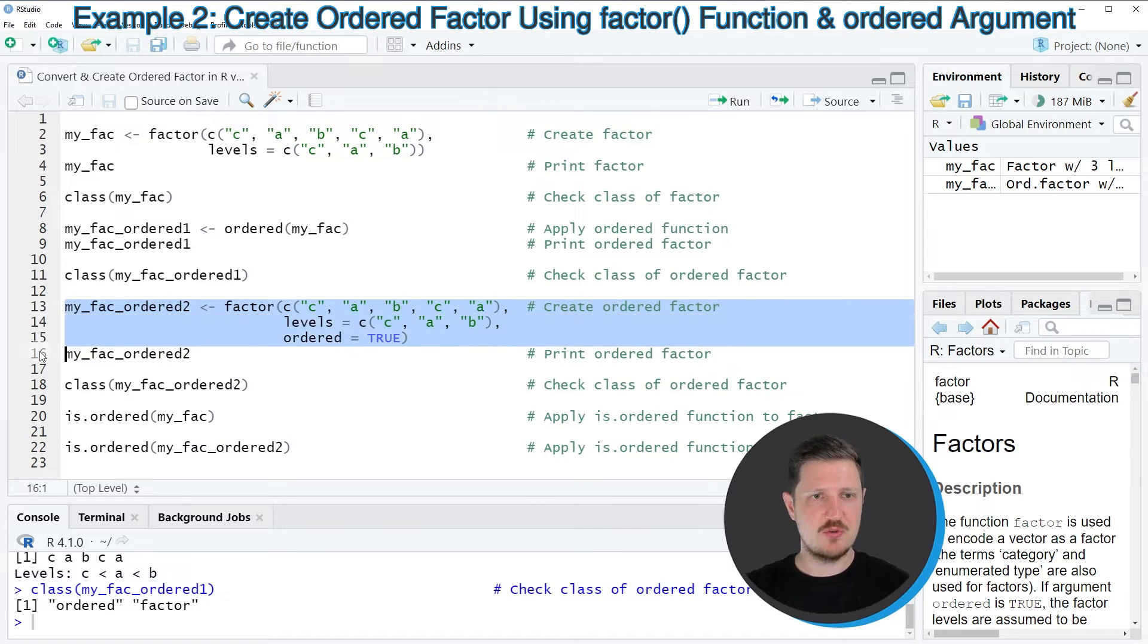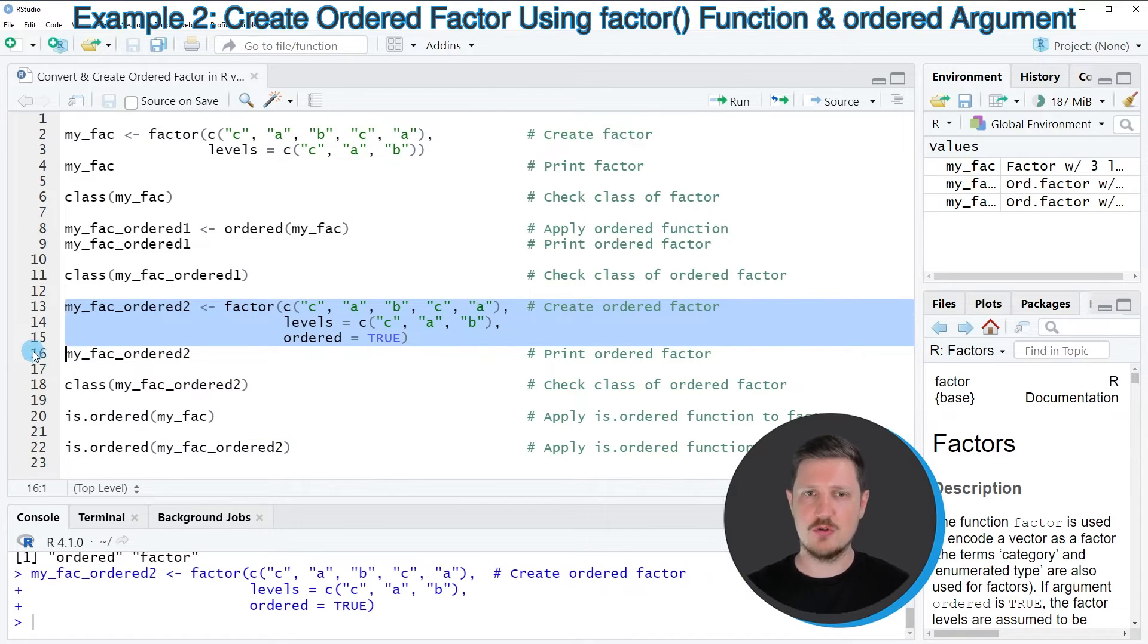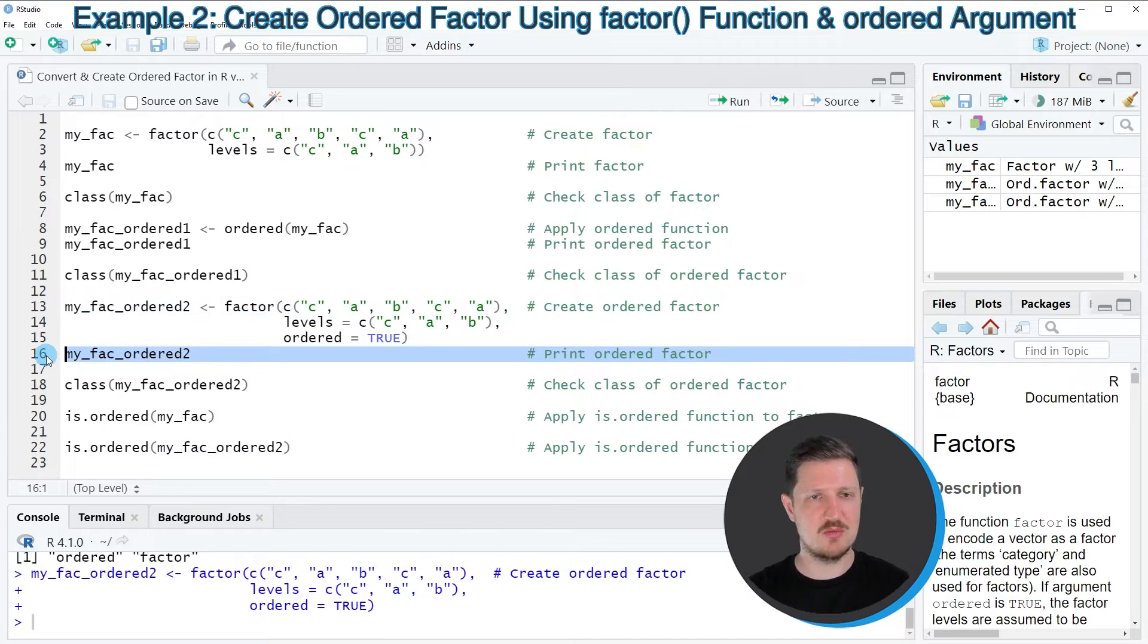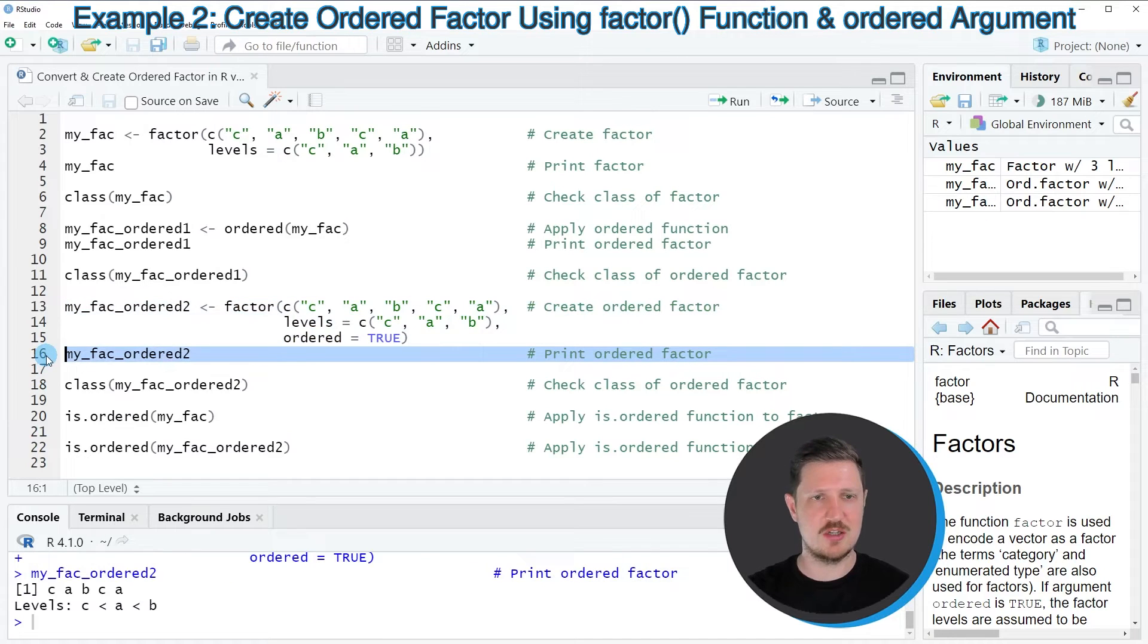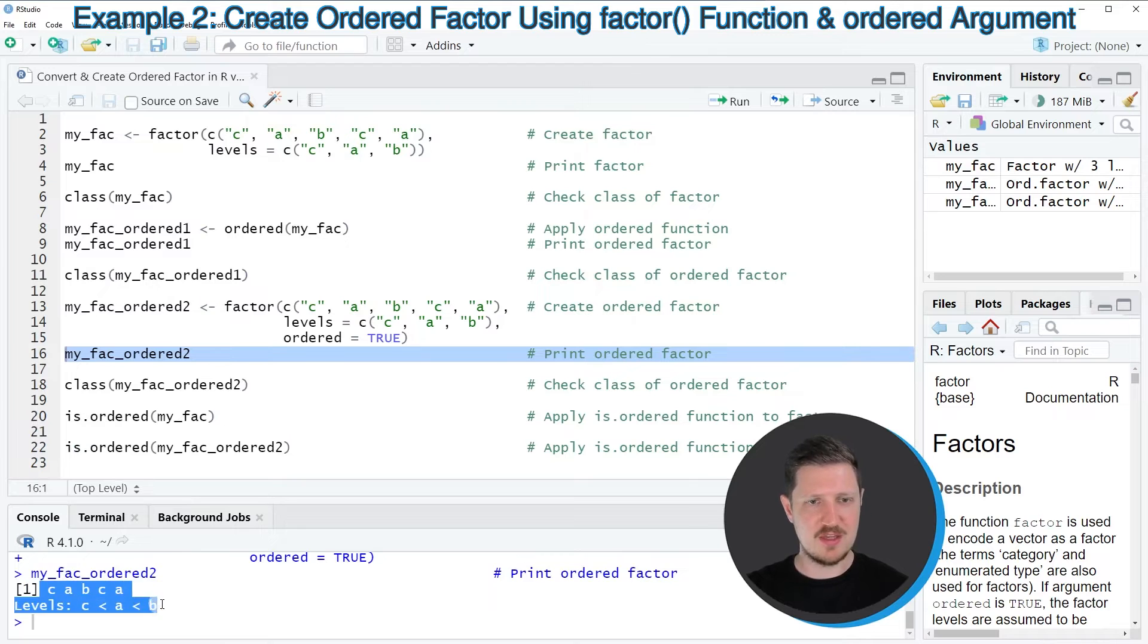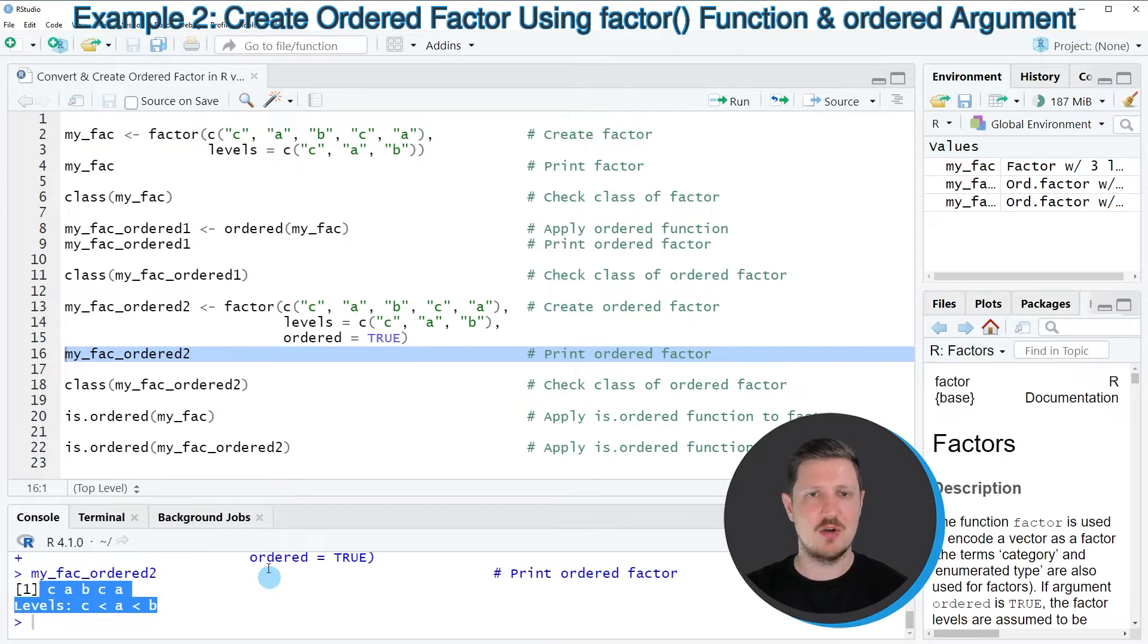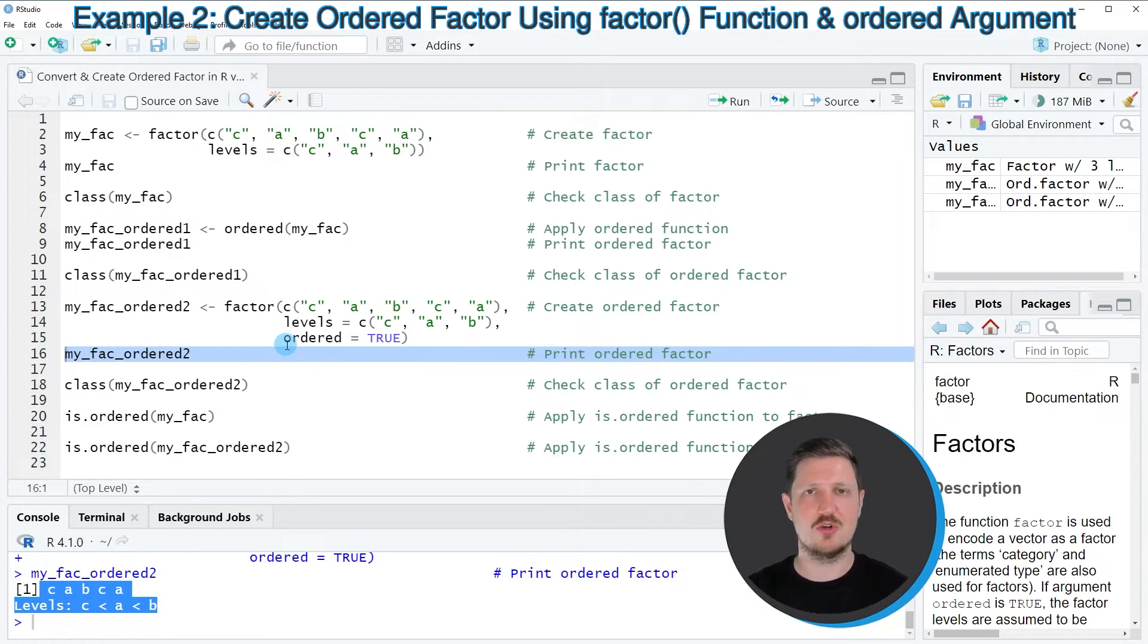So if you run lines 13 to 15 of the code, this data object is appearing at the top right, and we can print our new data object by running line 16 of the code. And then you can see that we have created exactly the same ordered factor vector as in the previous example. However, this time we have constructed this ordered factor from scratch.